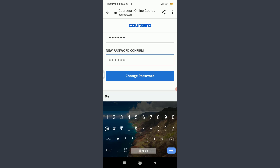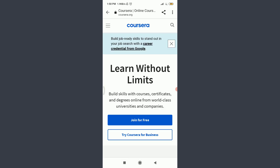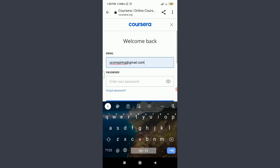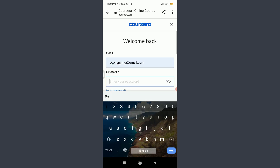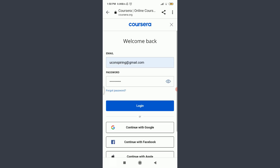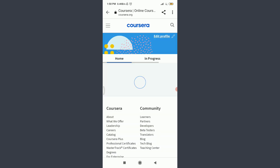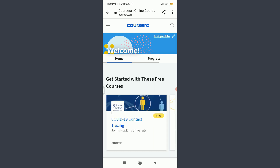When you're done, tap 'Change Password' below. You have successfully reset the password of your Coursera app account and you've been welcomed back. Now enter your email address and retype your new password, then tap 'Login' below. You can see that you have successfully logged in as well.